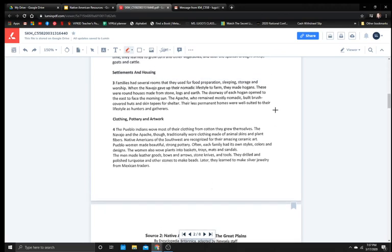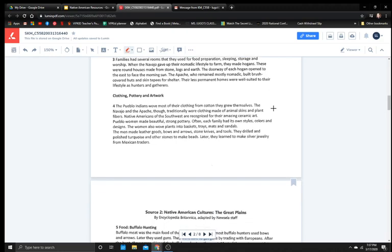Settlements and housing. Families had several rooms that they used for food preparation, sleeping, storage, and worship. When the Navajo gave up their nomadic lifestyle to farm, they made hogans. These were round houses made from stone, logs, and earth. The doorway of each hogan opened to the east to face the morning sun. The Apache, who remained mostly nomadic, built brush-covered huts and skin teepees for shelter. Their less permanent homes were well suited to their lifestyle as hunters and gatherers.